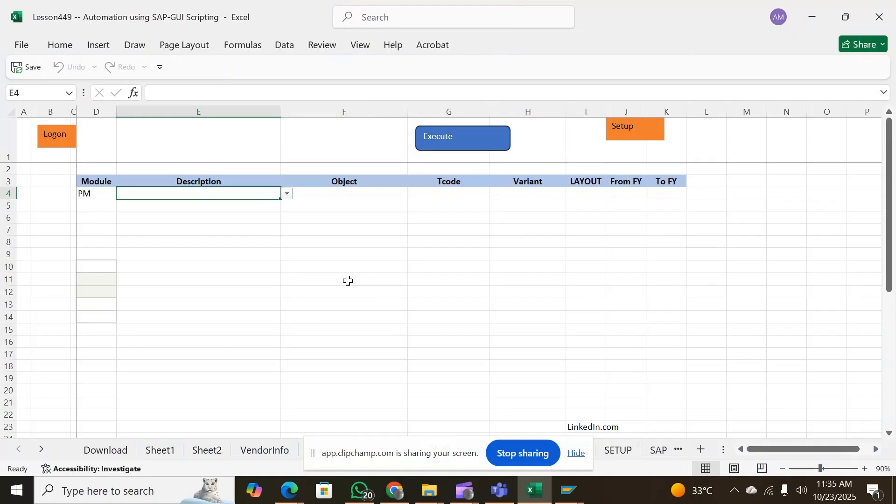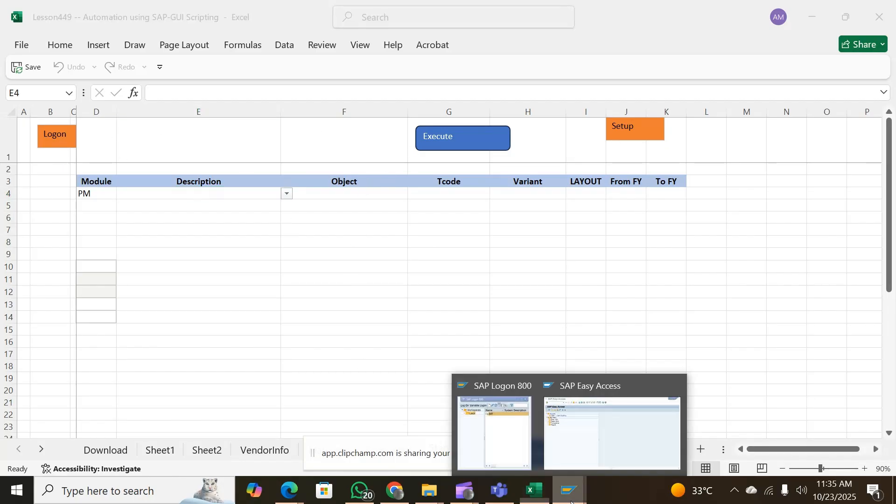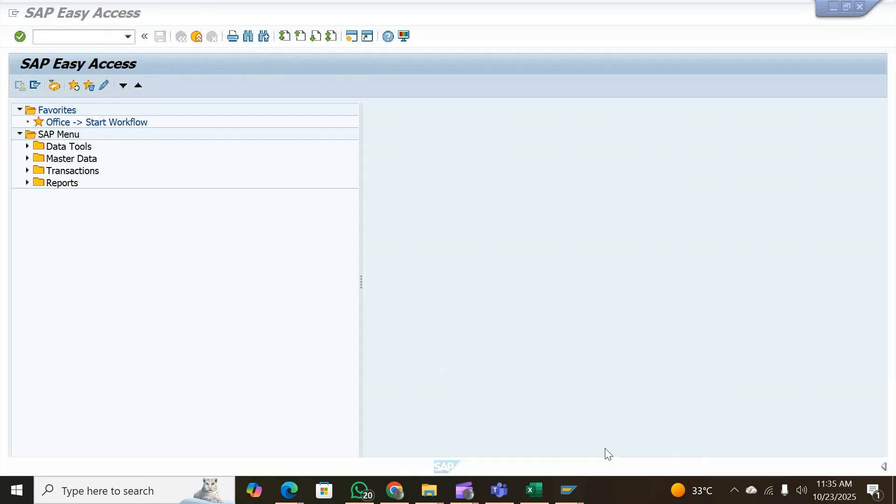This video shows you how you can quickly get connected to your SAP profile and to your SAP account using your own credentials which are stored through this button into the worksheet. All you need to do is just log on.